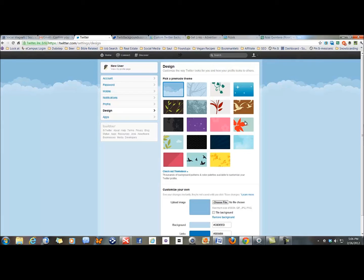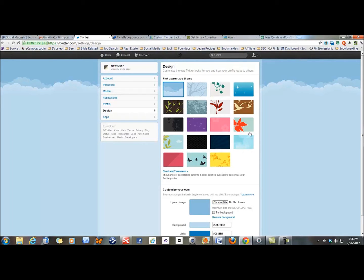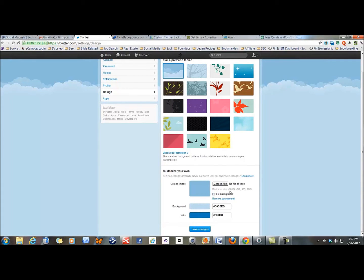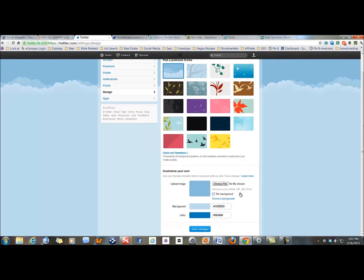For some people they're going to love the fact that they can click once and be done. For some people though they're going to want to go a little bit further and there's the ability to do that. You can upload your own image if you know how and if you have a good image. You are regulated here up to 800k for the image size so you want to make sure that it's not greater than that. It won't let you upload it and you can do both tiled and regular.